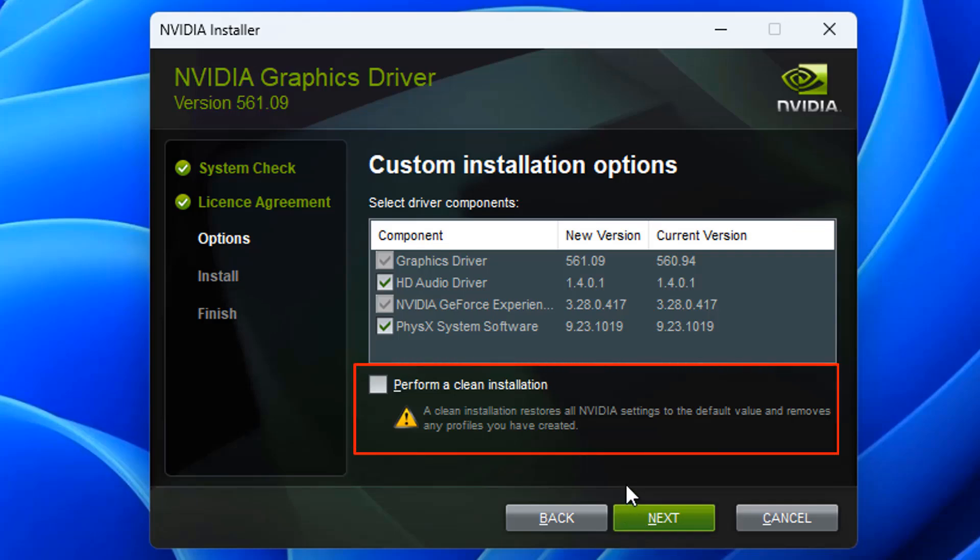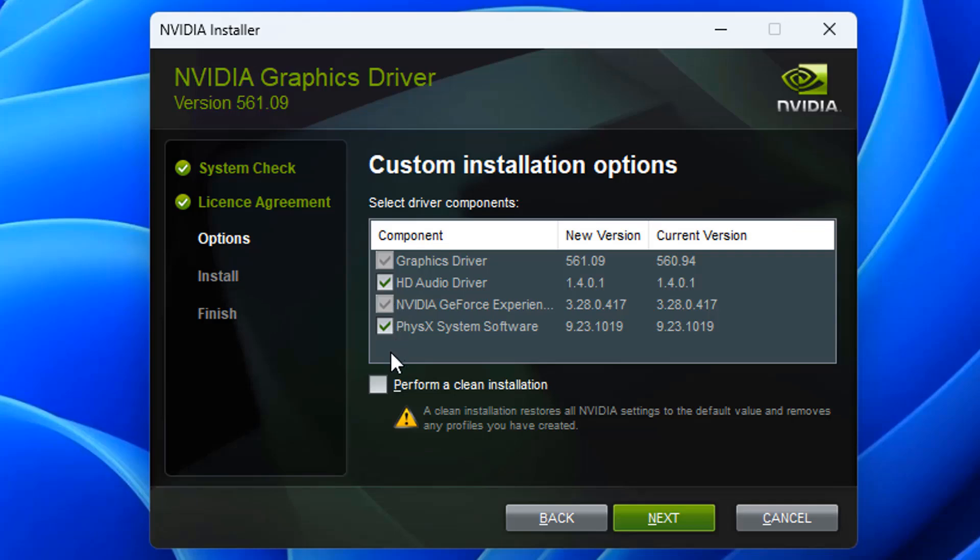Down the bottom here, you'll see Perform a Clean Installation. A Clean Installation restores all NVIDIA settings to their default values and removes any profiles you may have created. This essentially is going to remove and uninstall all of the Graphics Drivers that were on the system previously, and put a nice fresh clean install of your NVIDIA Graphics Drivers back on that computer. You will need to change some settings once this is done. Let's go Next here, and click Next.